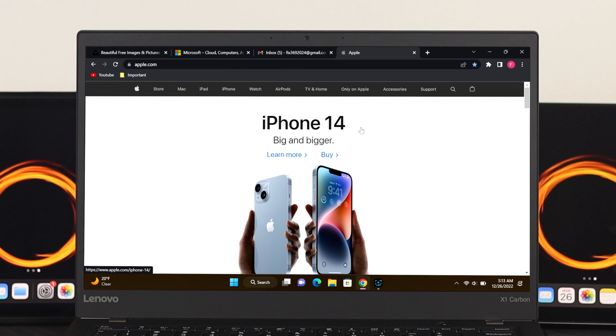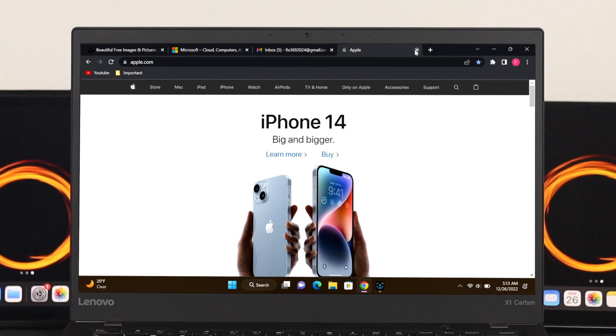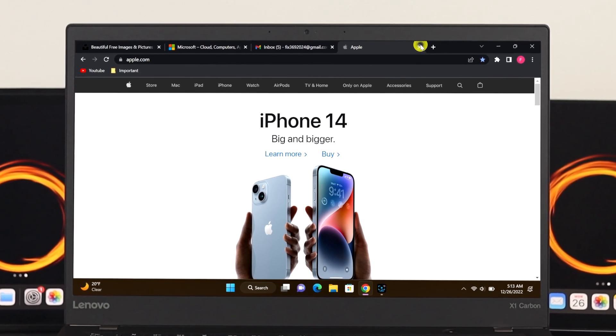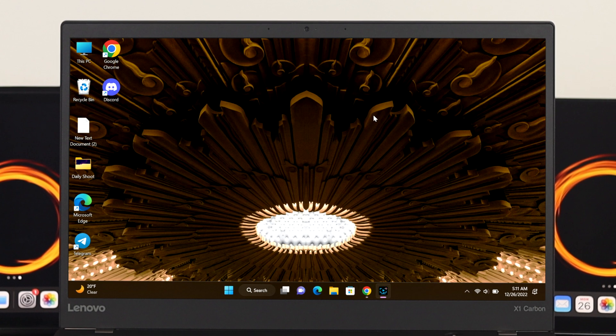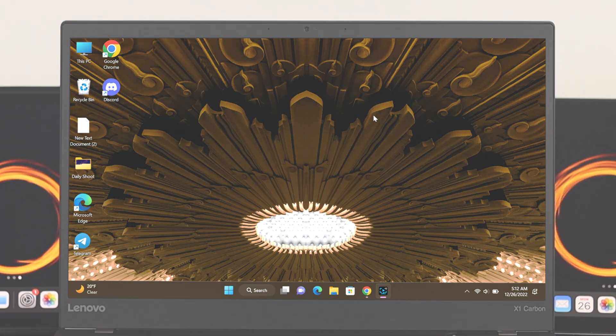Have you accidentally closed a single or multiple tabs on your Chrome browser and looking for a way to recover or restore those tabs? This is a very common issue for most users, but restoring or reopening those tabs on your browser is pretty quick and easy. So let's see how to do it.